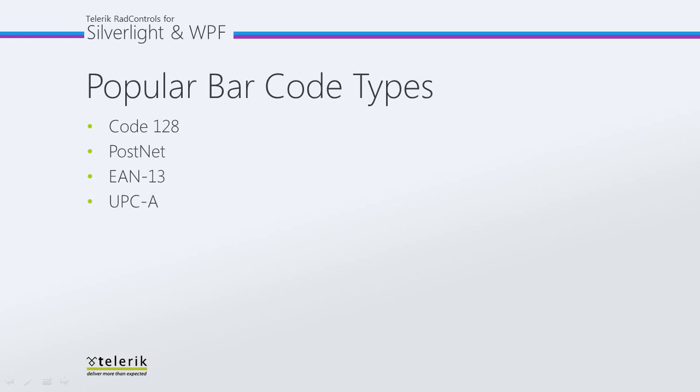The UPC is commonly used in North America and countries including the UK, Australia, and New Zealand for tracking trade items in stores. Let's go ahead and switch over to Visual Studio and create these barcodes.